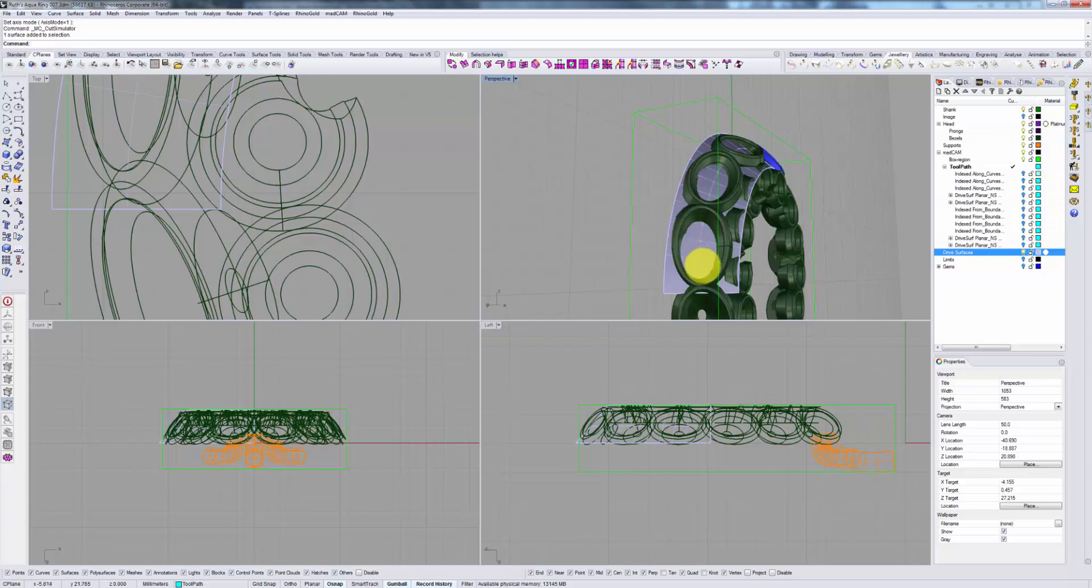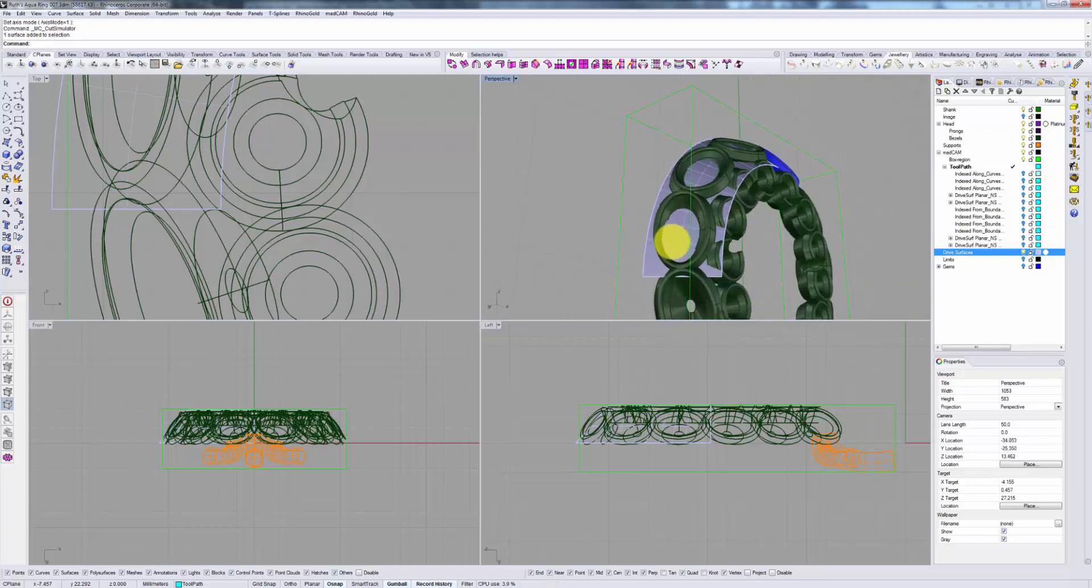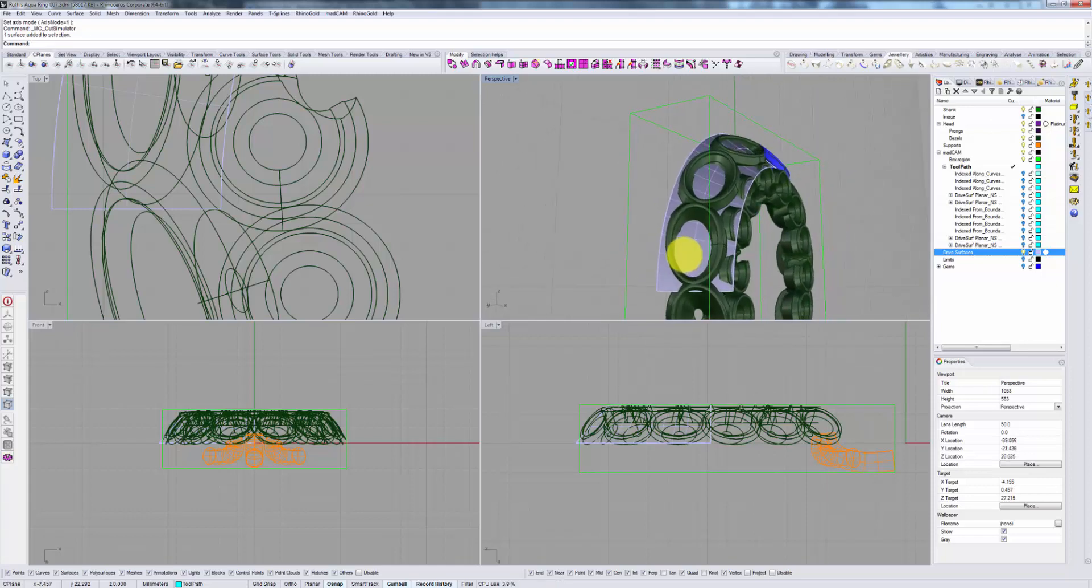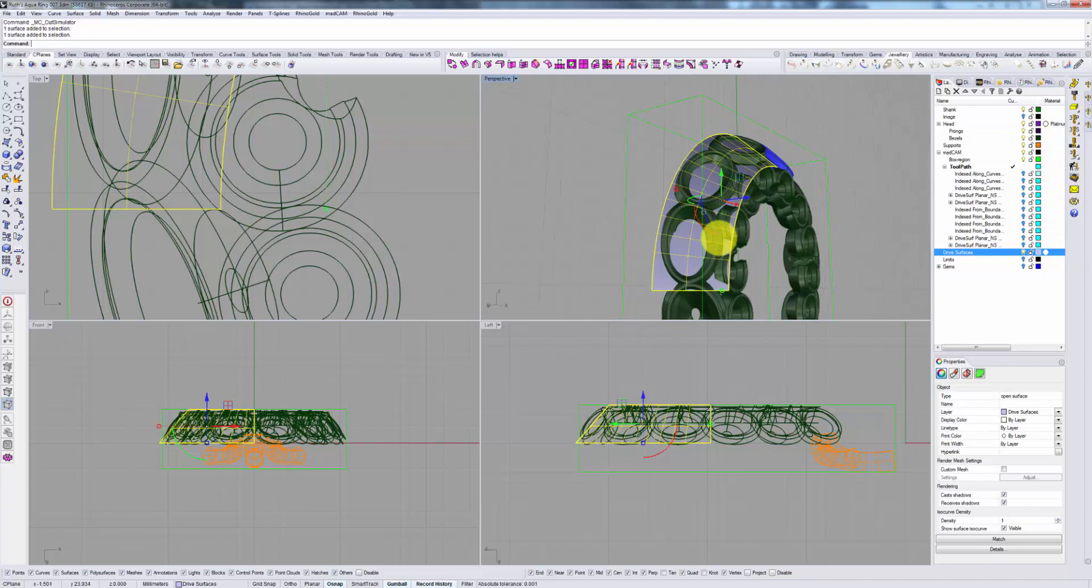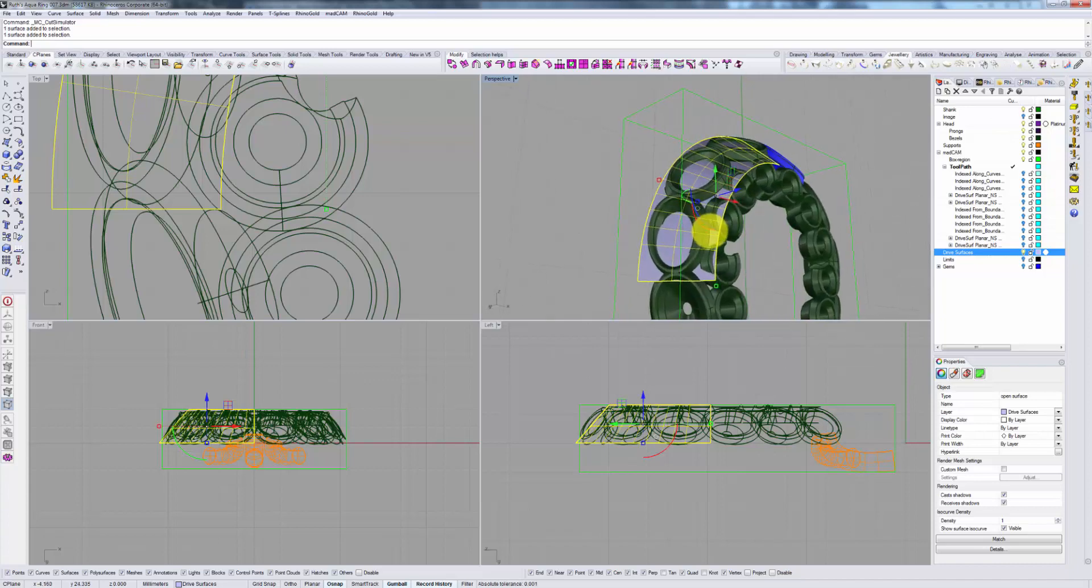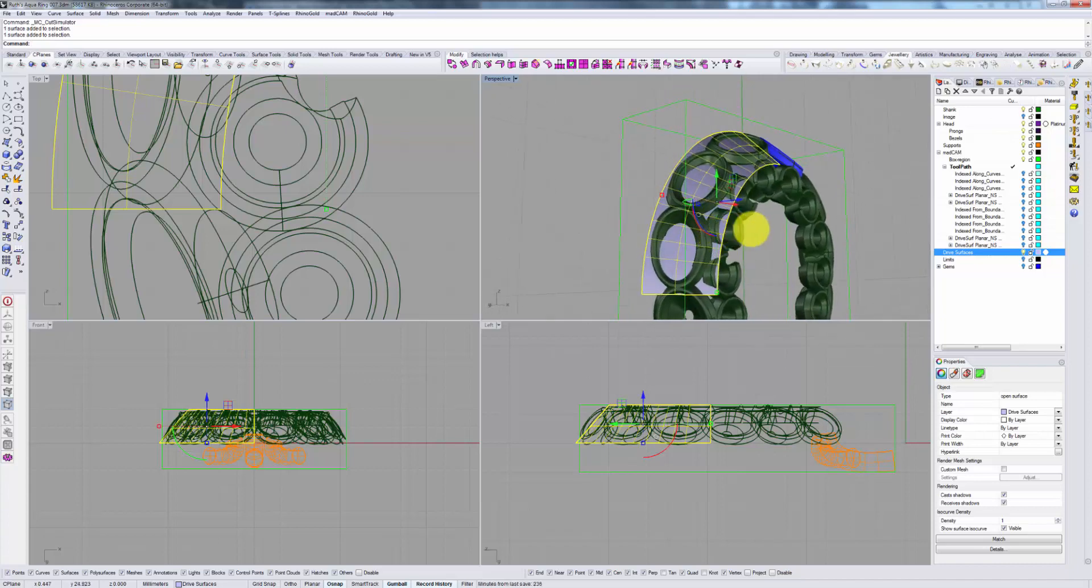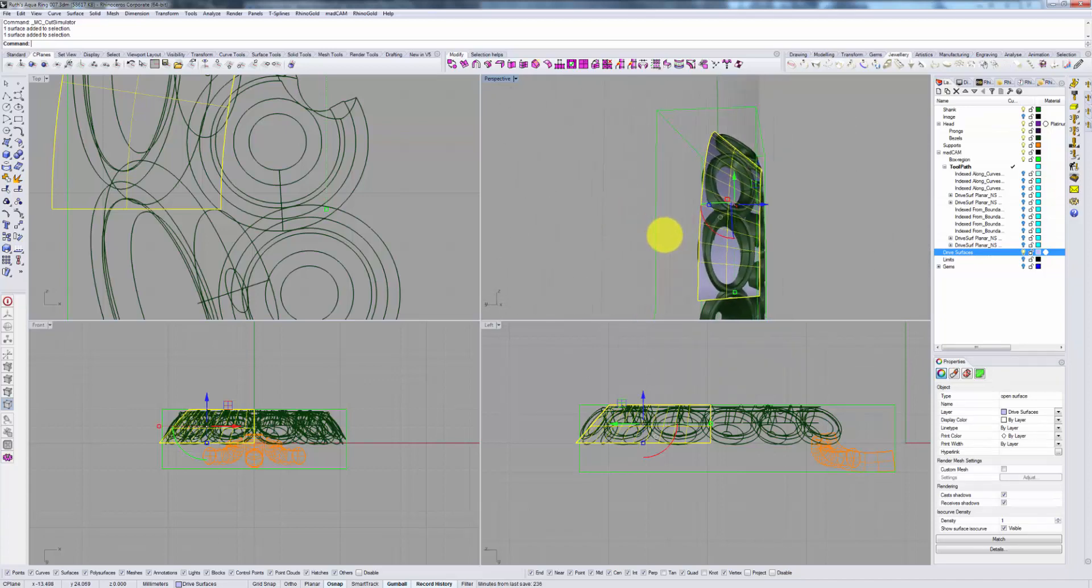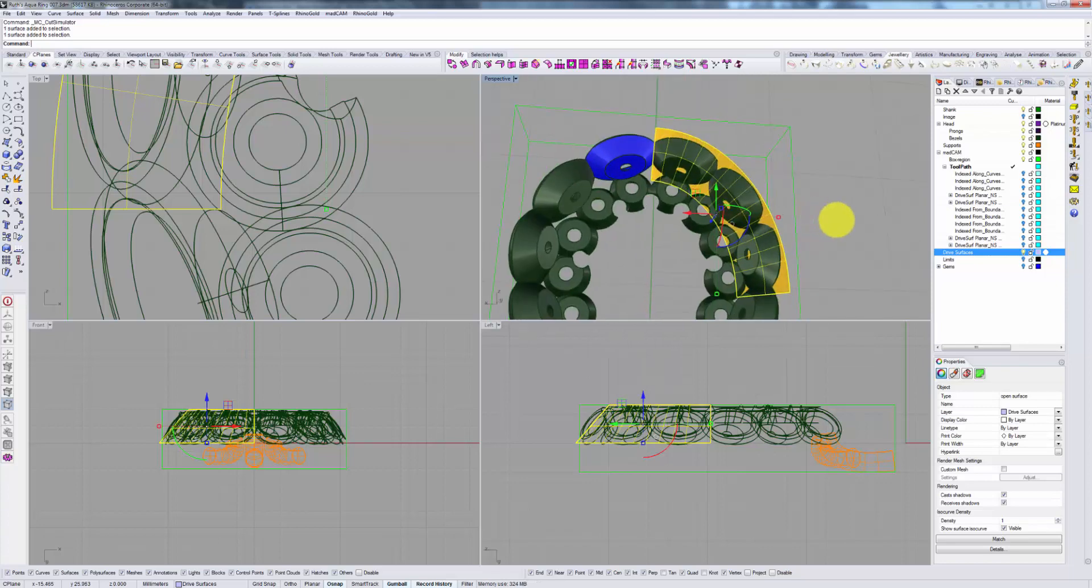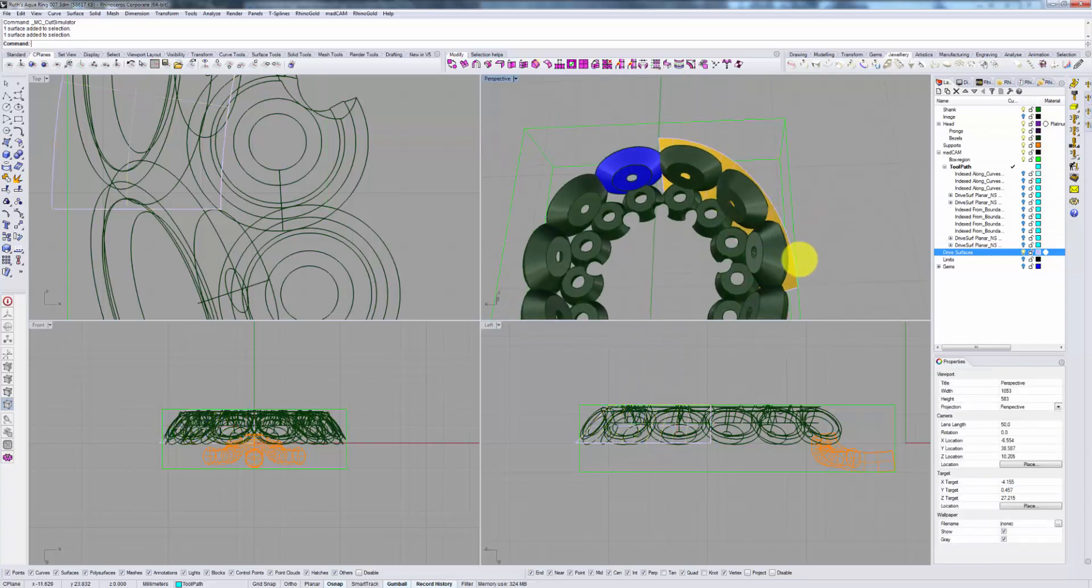In this case, we have rather complex poly surfaces in place, so we're going to use an independent drive surface. So, one more thing to keep in mind.